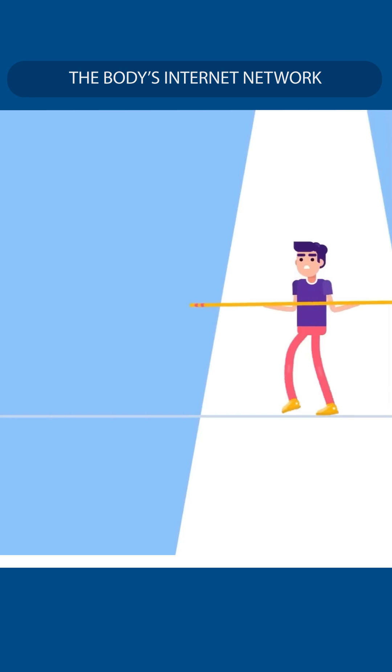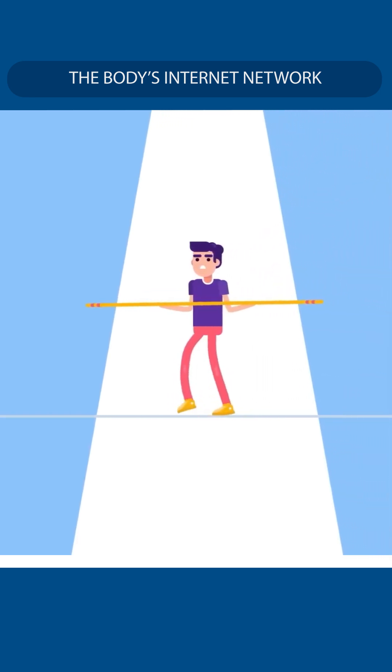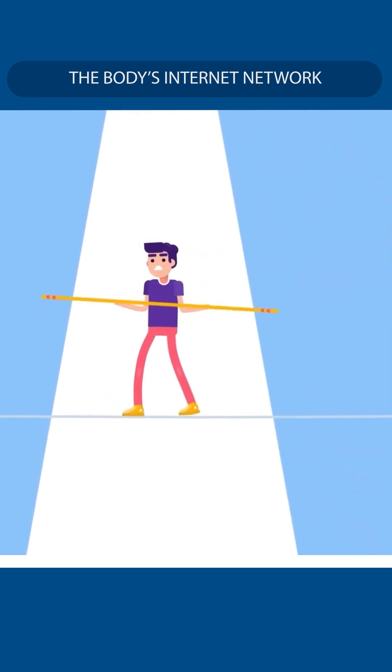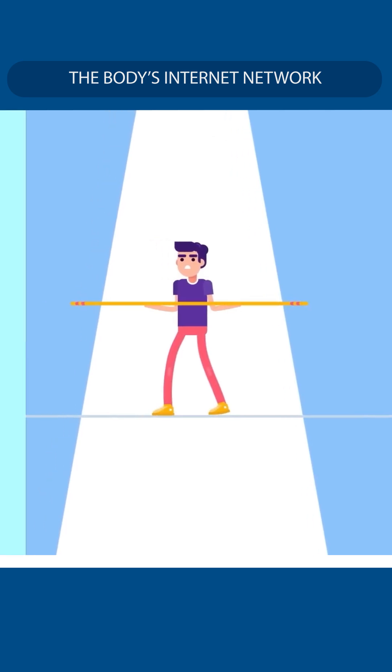The cerebellum is responsible for movement and coordination. It gives you a sense of balance and thus prevents you from falling down.